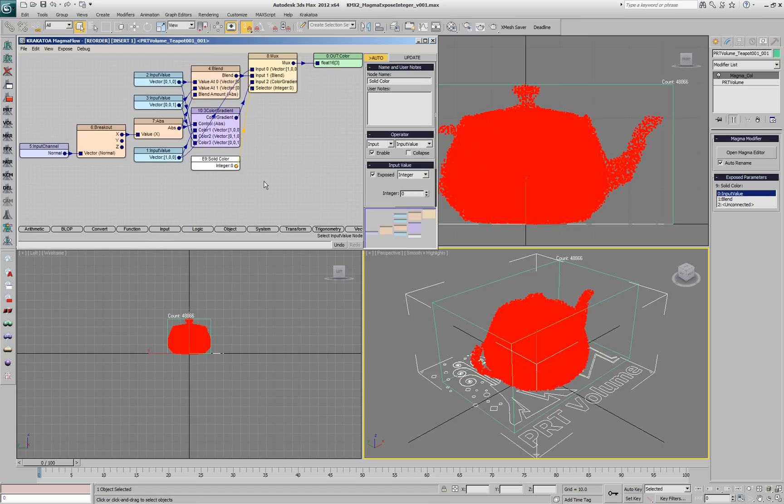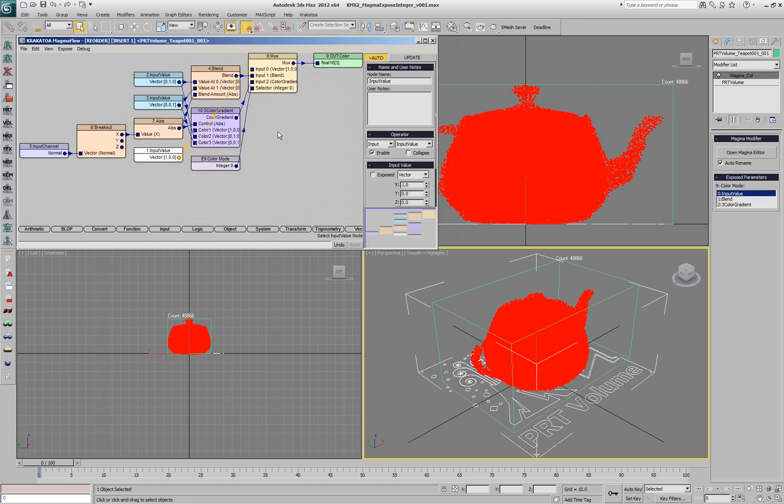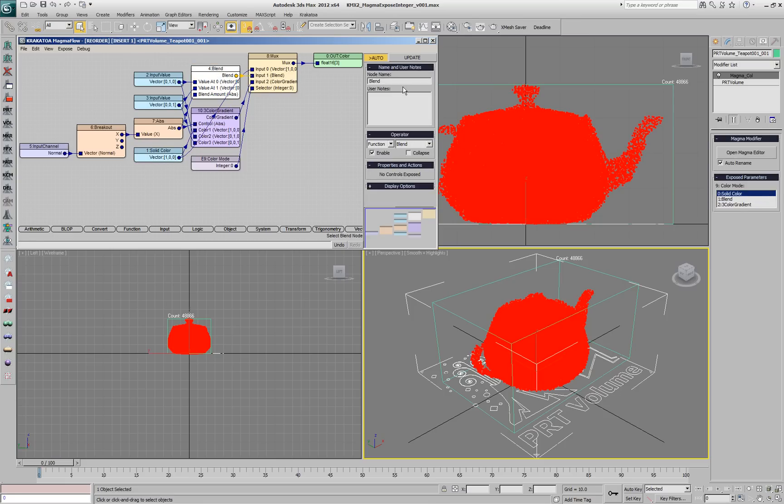You'll notice now that the exposed parameter is a list box. The name of the input appears as the title of the list and the names of the actual inputs of the MUX - the first, the second and the third, which are named 0, 1 and 2 - will be displayed in the list.